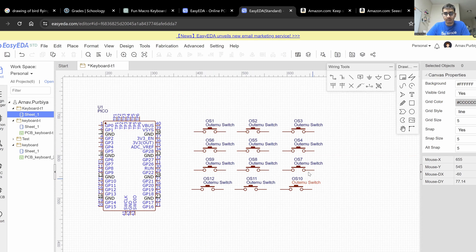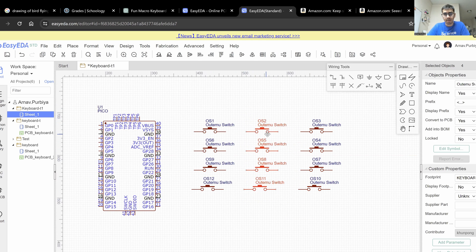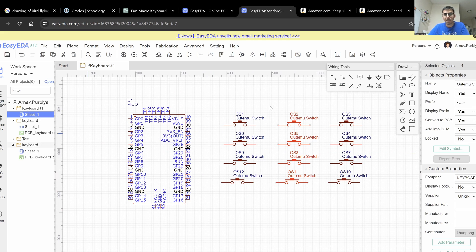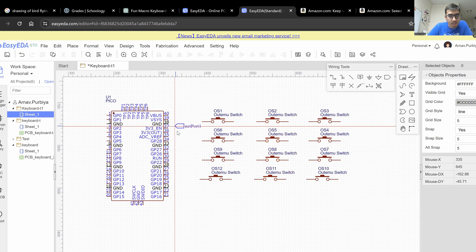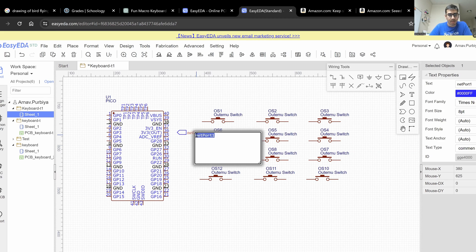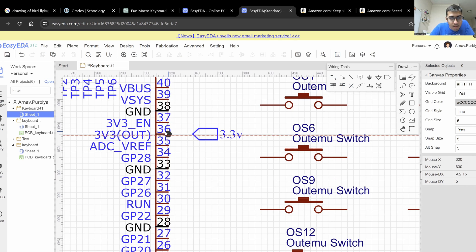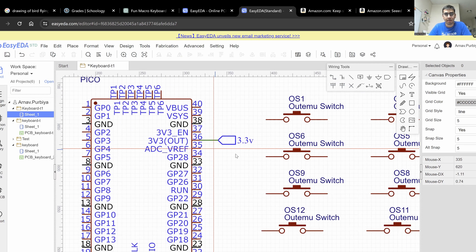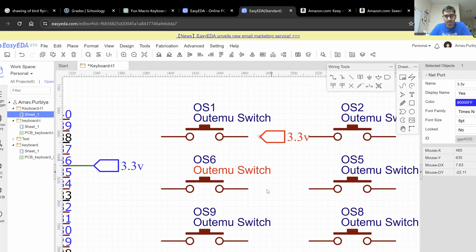The next step is to give it connection paths, which means we need to tell the schematic file about each connection. We can use tags to do this. I'm going to start with 3.3 volts — I can hit R to rotate, and 3.3 out goes right here. I'll rename this to 3.3 volts and use the wiring tool to wire it up. I'm going to copy this and paste it onto every switch.